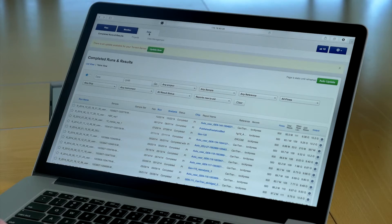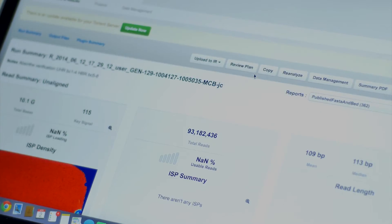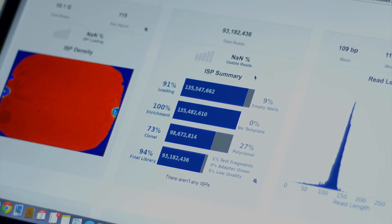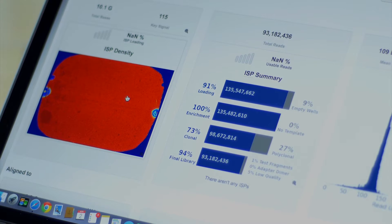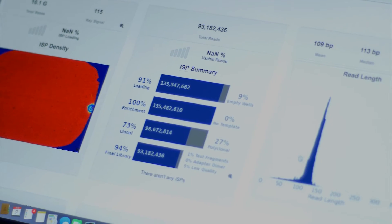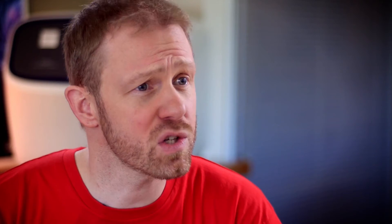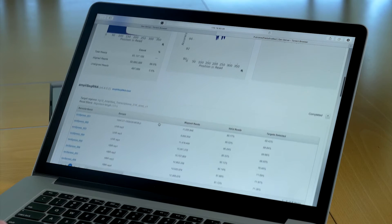From TorrentSuite software, you can access the run QC metrics by clicking the data tab and selecting your run. These metrics include loading density, which provides a similar image to the cell file from a microarray, the total number of reads, and the read length. You can also get additional QC plots for sample comparisons of log2rpm count data.